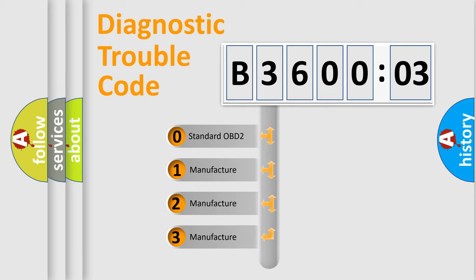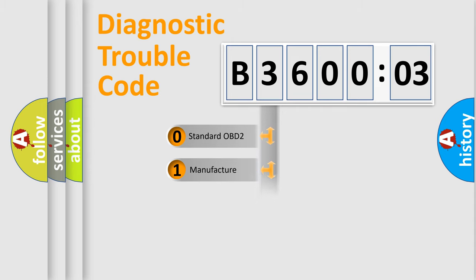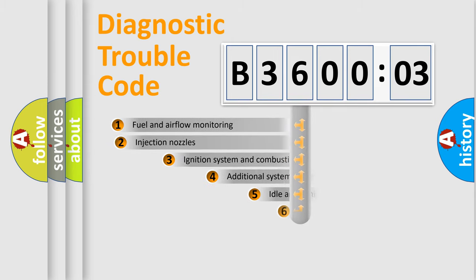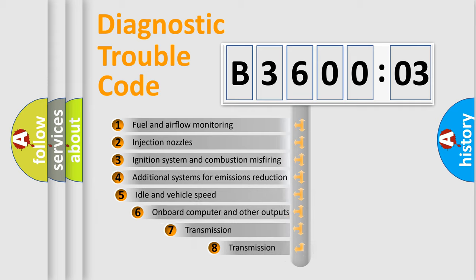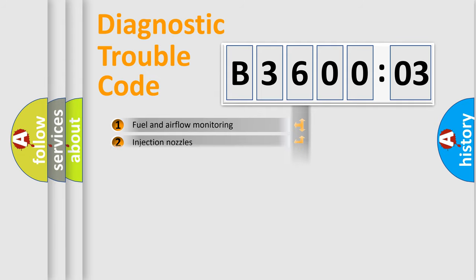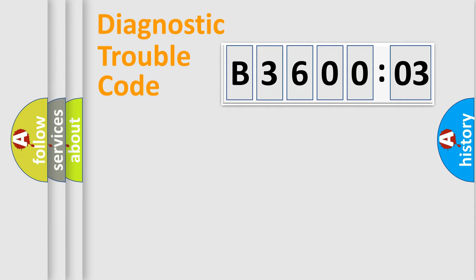If the second character is expressed as zero, it is a standardized error. In the case of numbers 1, 2, or 3, it is a more prestigious expression of the car-specific error. The third character specifies a subset of errors. The distribution shown is valid only for the standardized DTC code.